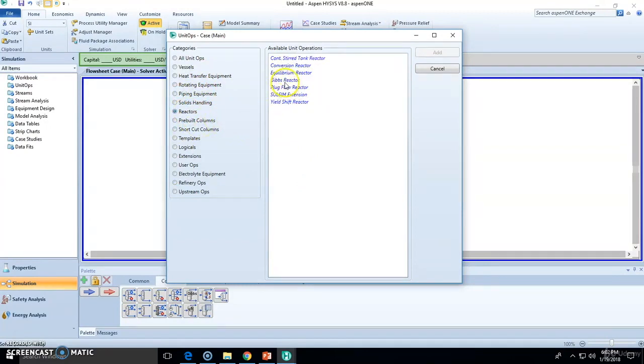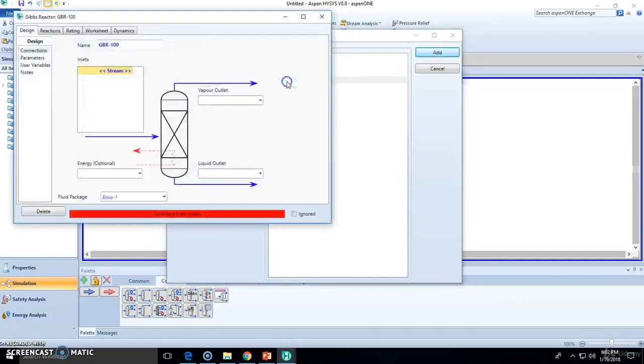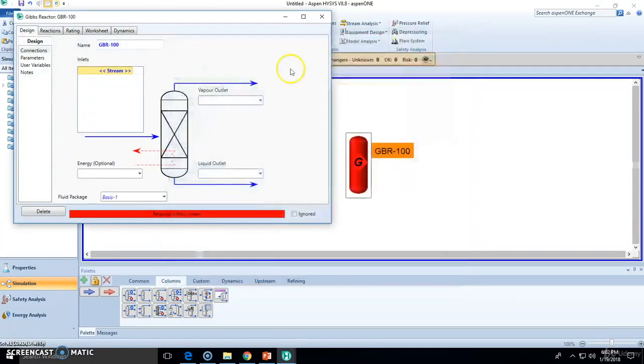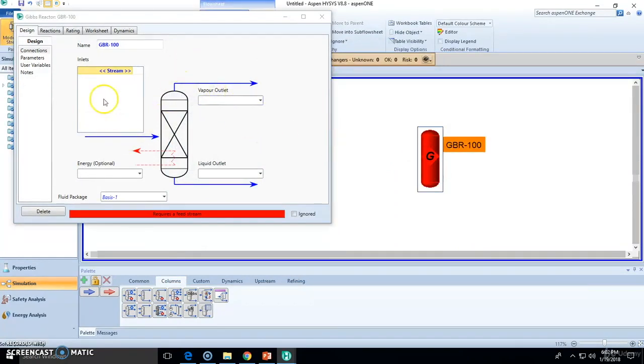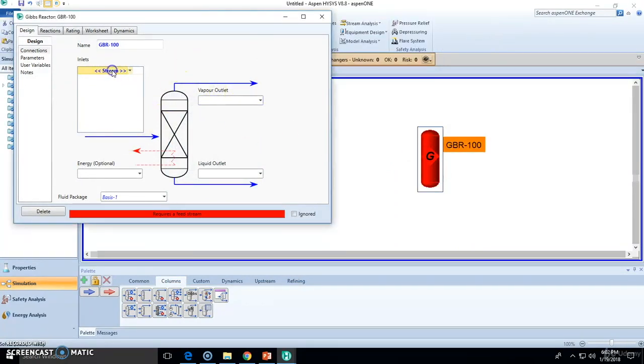And for instance, if we wanted to add a reactor, let's say a Gibbs reactor, double click it and you will be adding the unit already and you can define it already.